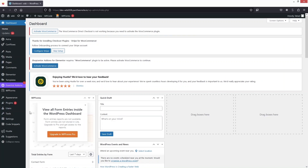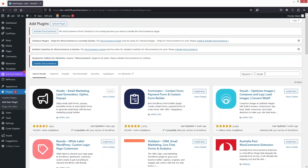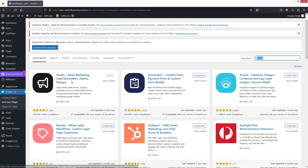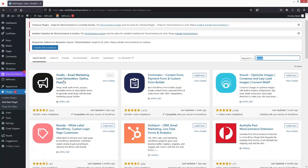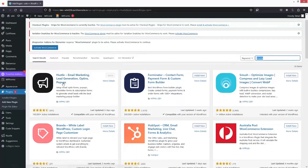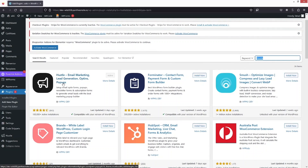Go inside the plugins and click on 'Add New Plugin'. Search for Hustle — at the top of the search results you'll see Hustle by WPMU Dev. This plugin helps us with email marketing, lead generation, opt-ins, and pop-ups. We're going to create the newsletter pop-up with the help of this plugin.